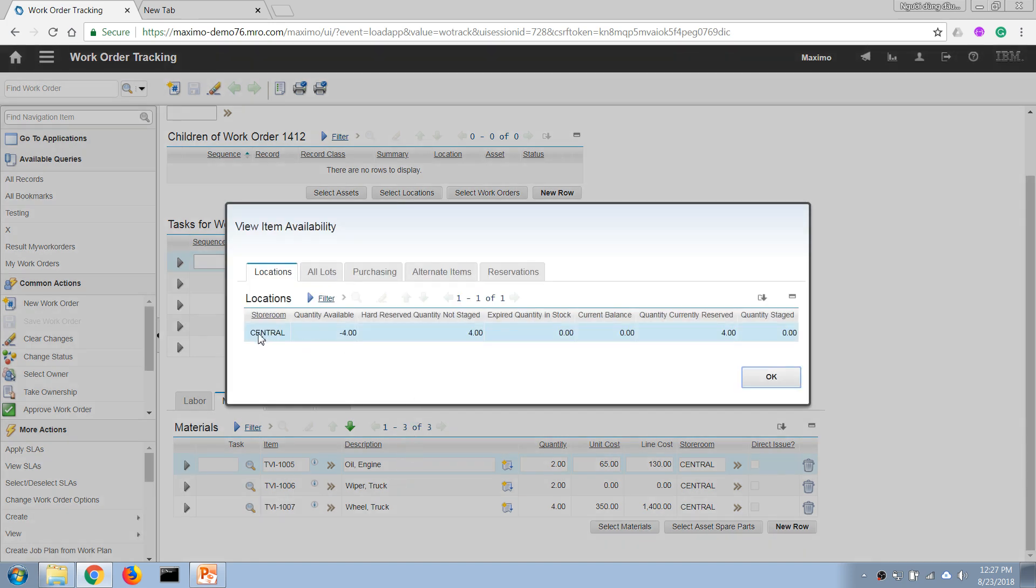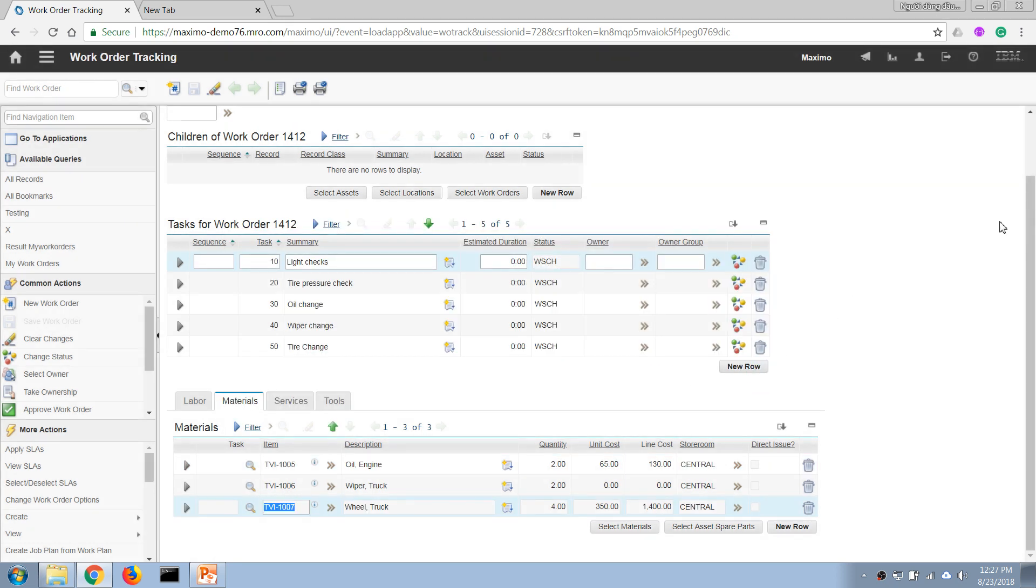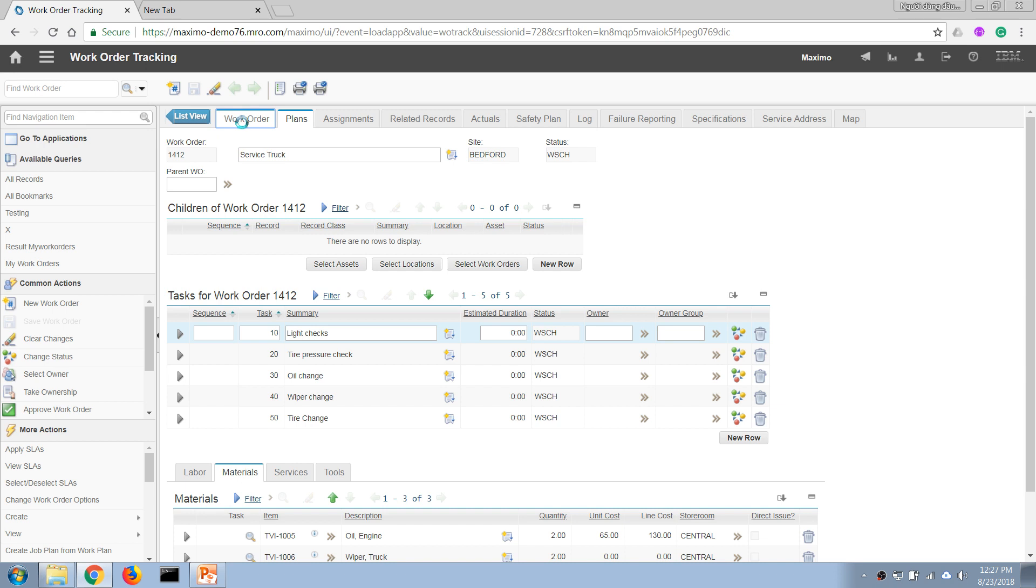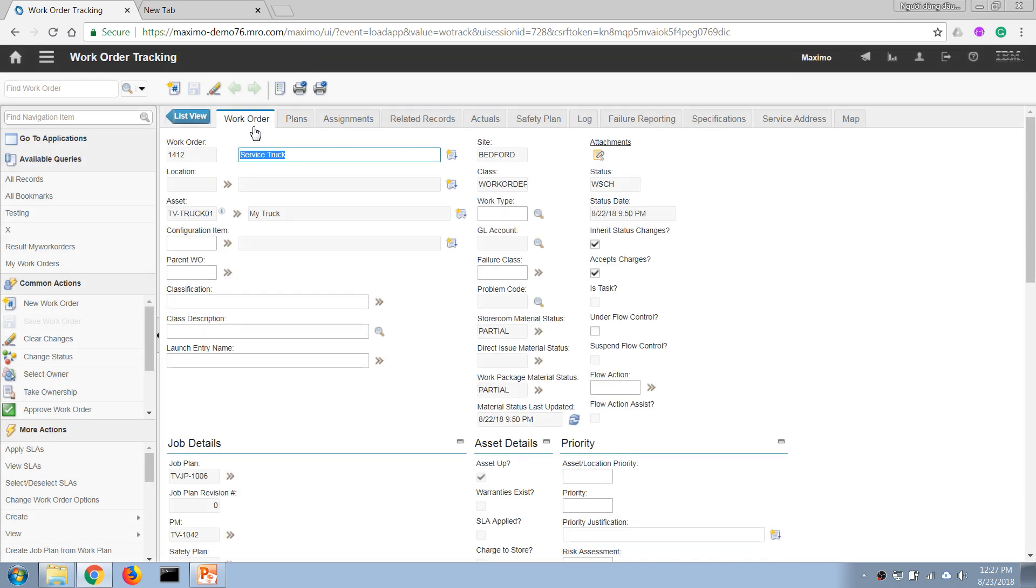...item, in our central storeroom we don't have any in stock. So in this case we do not have the material or the inventory items that we need to use. And if we go back to our work order here, we can see that the storeroom material status is Partial, which means we are missing some of the...